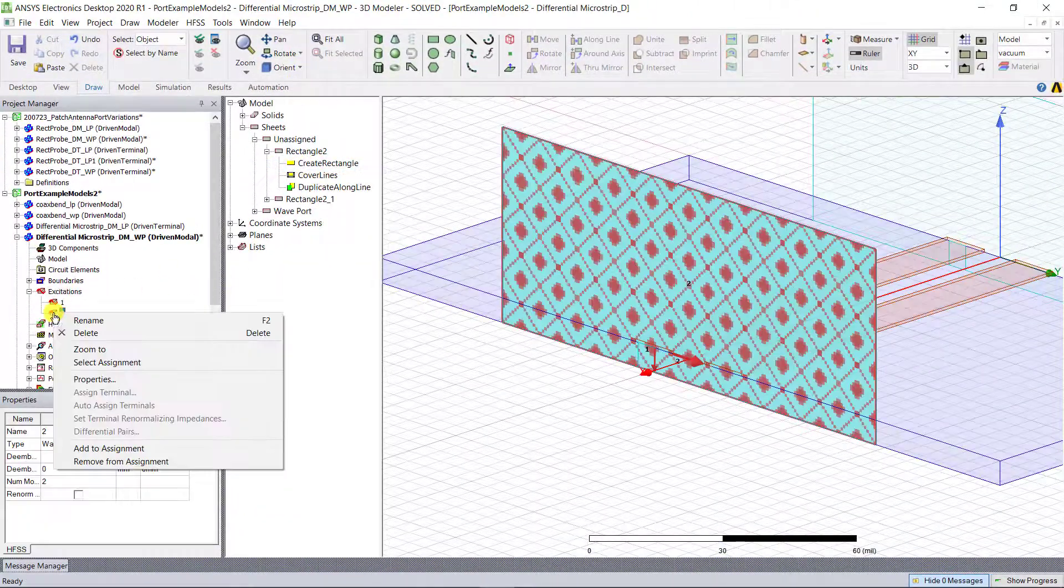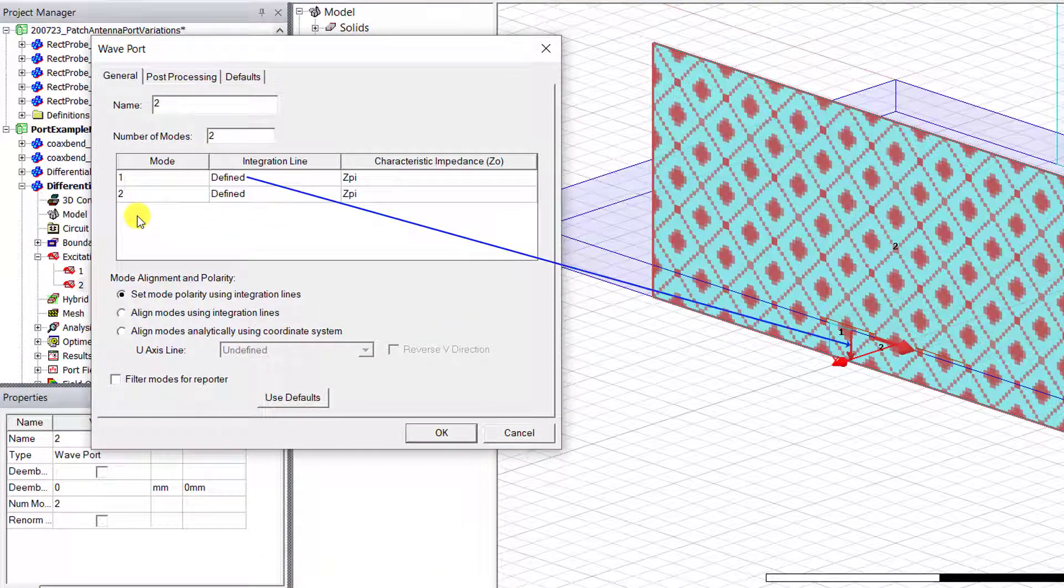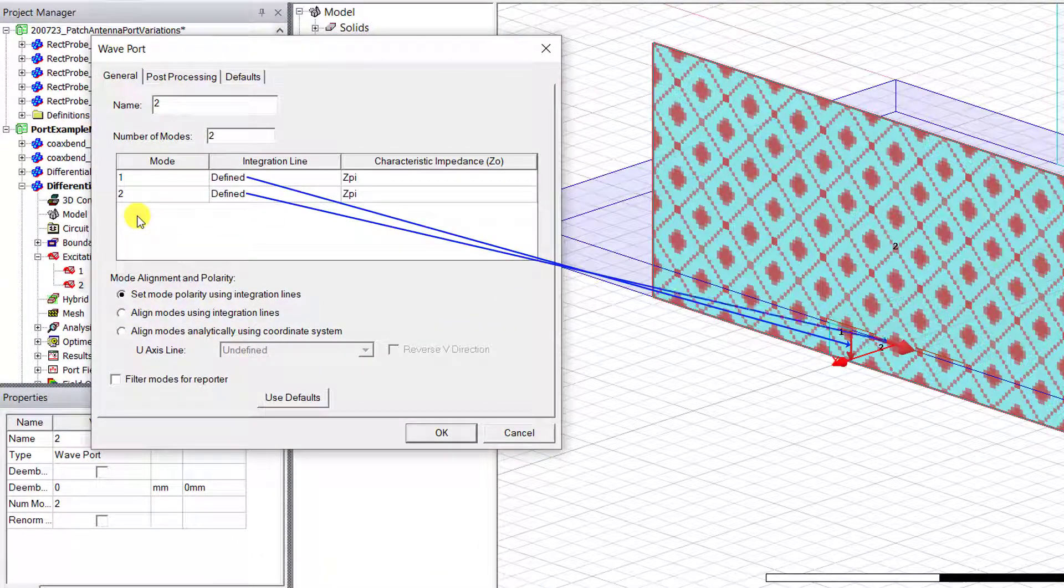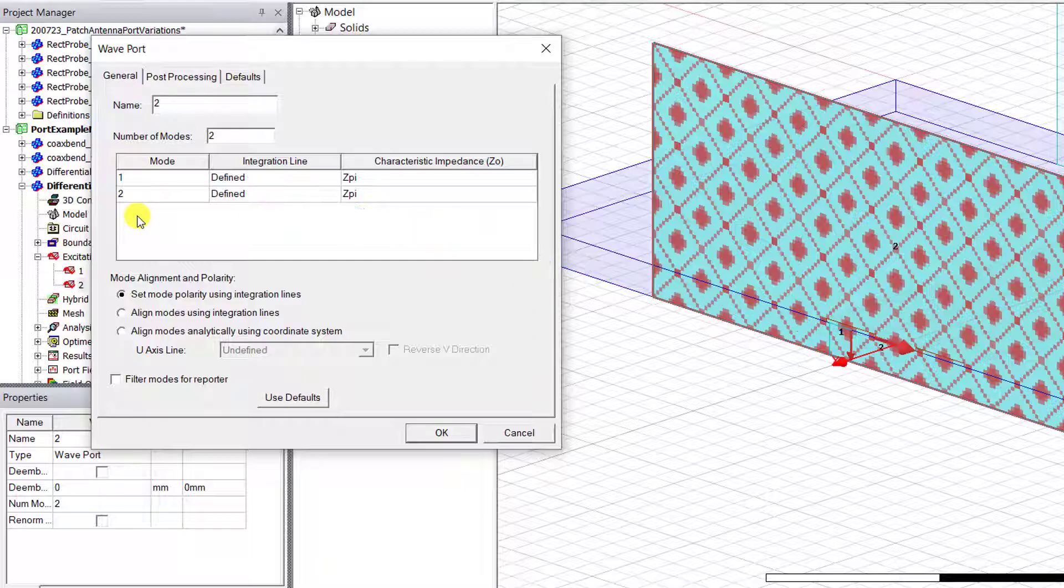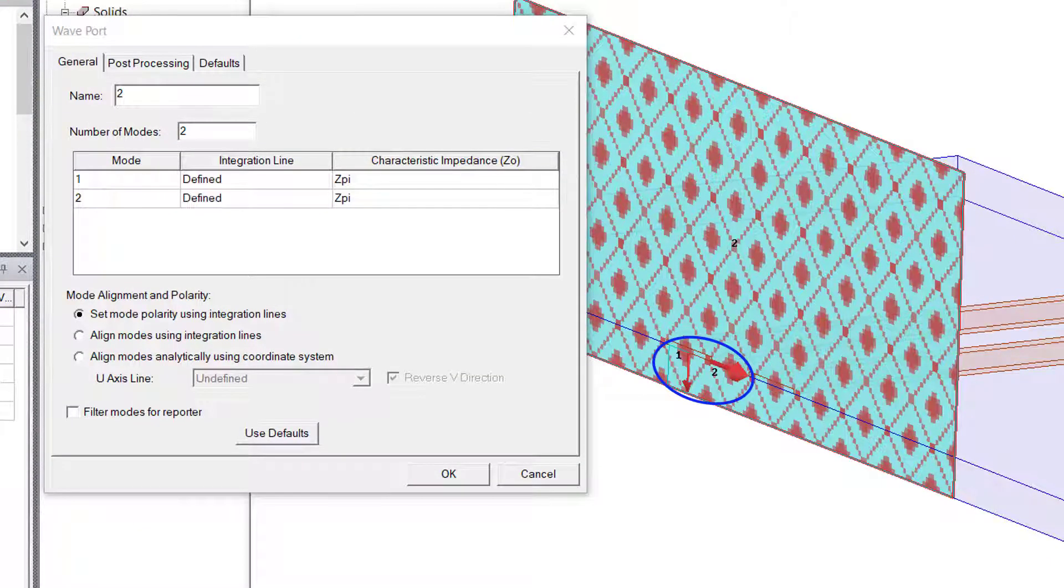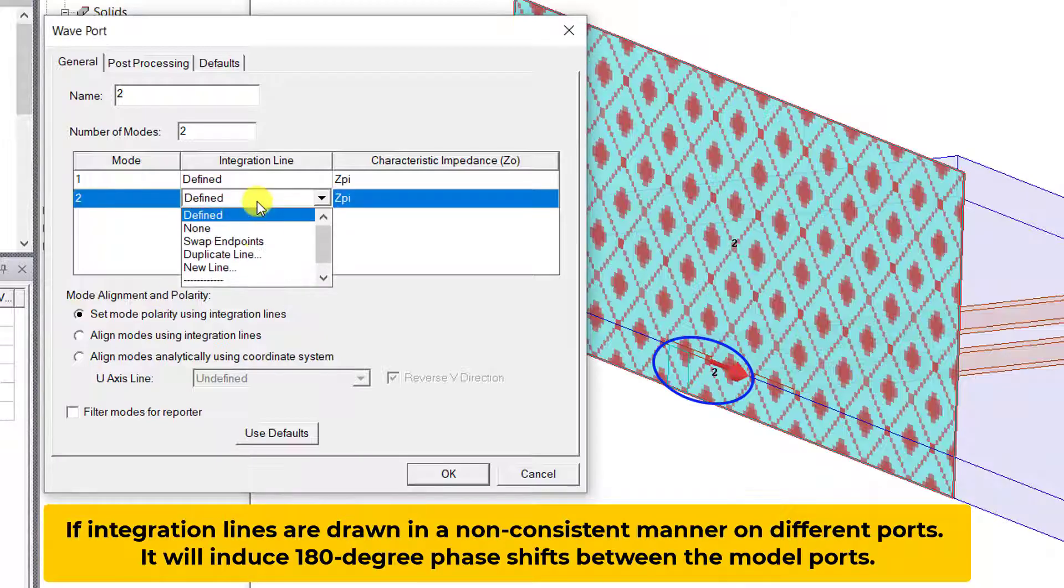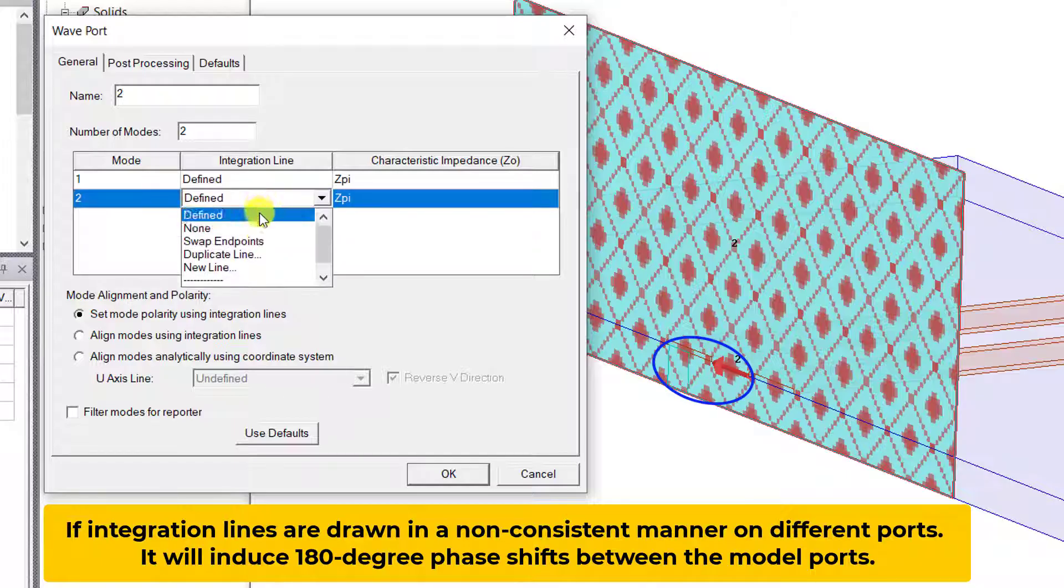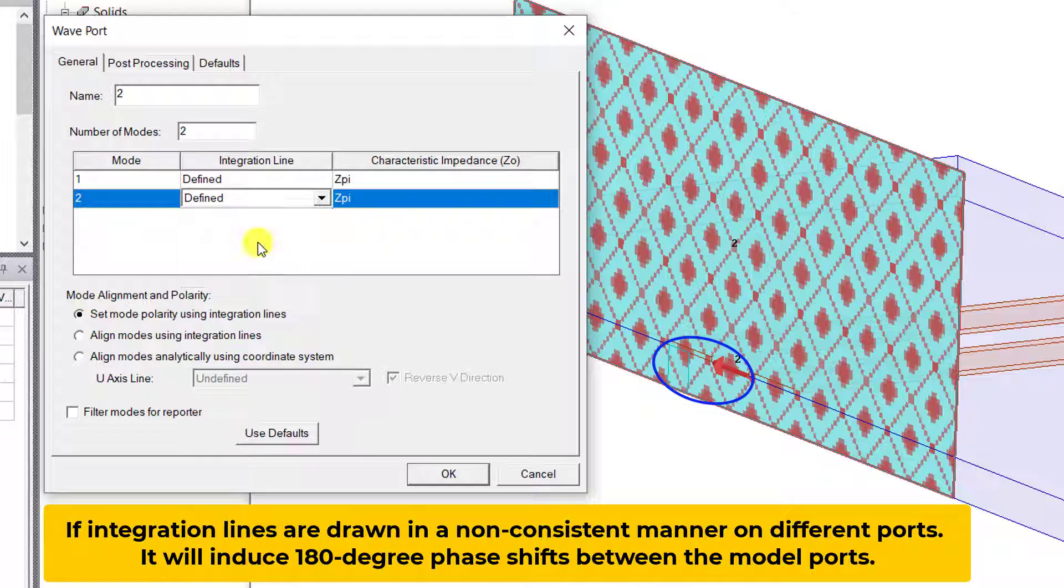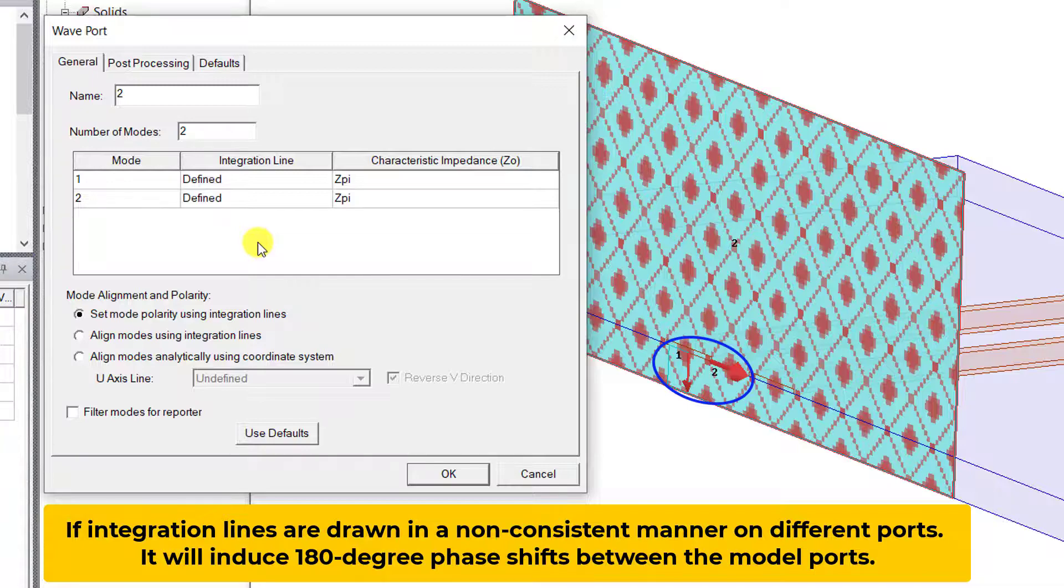The integration line allows the calculation of the voltage based wave impedance that's traveling on the transmission line, and also serves as a phase reference. As a result, the integration lines should be drawn in a consistent fashion for all the ports. If the integration lines are drawn in a non-consistent manner on the different ports, you can artificially induce a 180 degree phase shift. So it's good modeling practice to draw the integration lines between the points of maximum potential difference in a wave port.